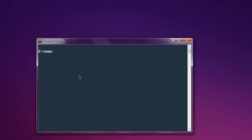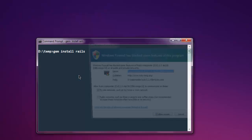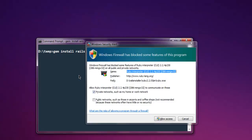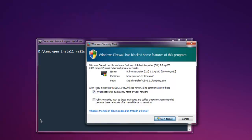Now first thing to do here is install Rails gem. If it is already installed then it will try to update. It will go through the installation process, let me allow the access.